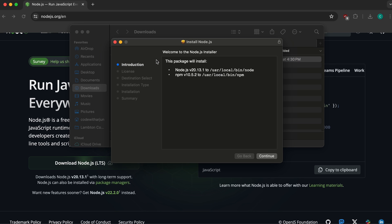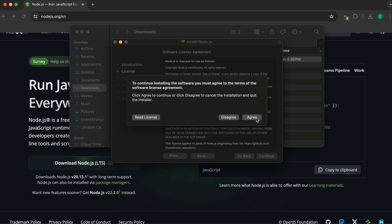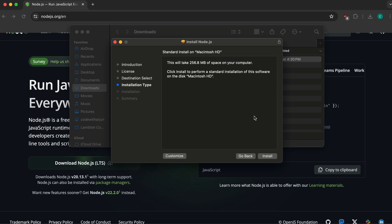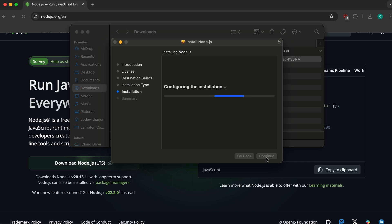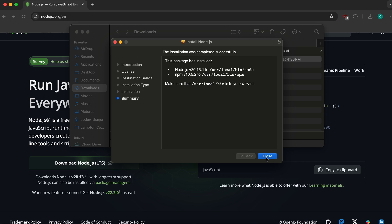This will open the Node.js installer. Click continue, accept the license agreement, then click install and enter your Mac password. This will install Node.js into your system, and you can see the package has been installed.